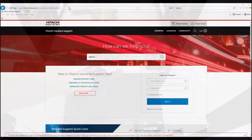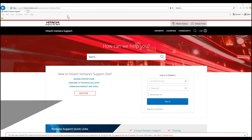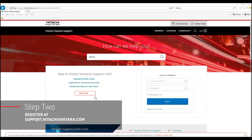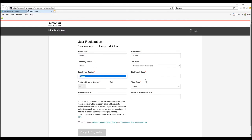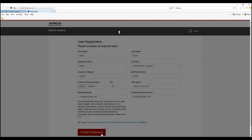Go to support.hitachivantara.com. Click register. Follow the prompts to enter information. Check your email and click the activation link.